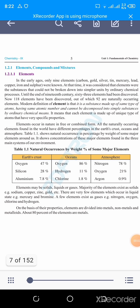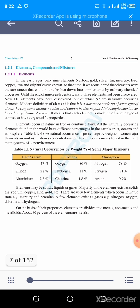Bismillahirrahmanirrahim. In the previous lecture we studied mixtures — physical and chemical properties, heterogeneous and homogeneous mixtures. Now we will study what elements are.